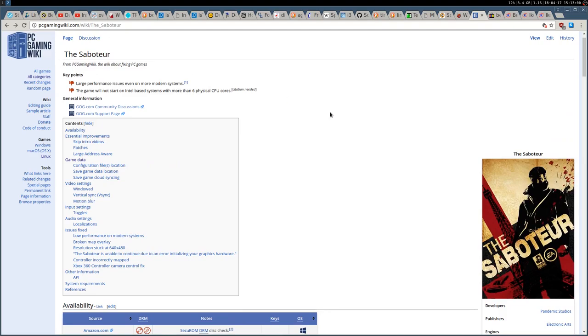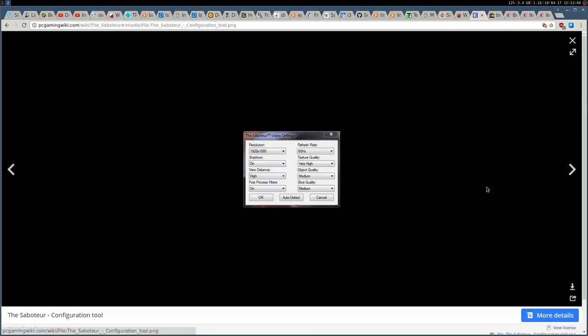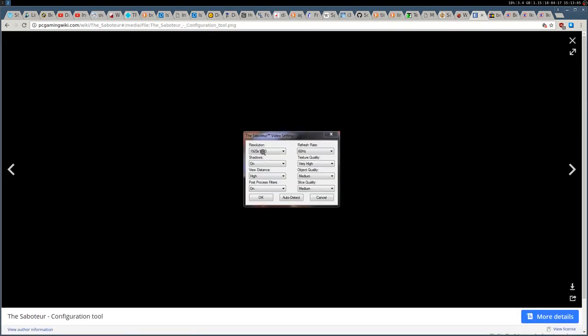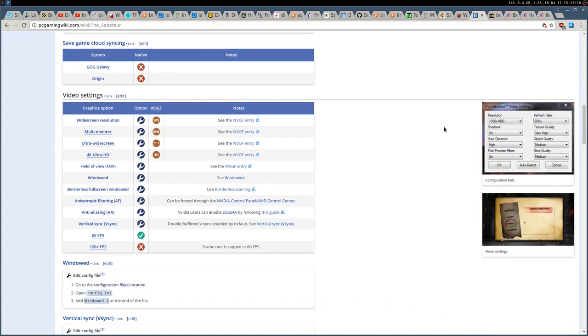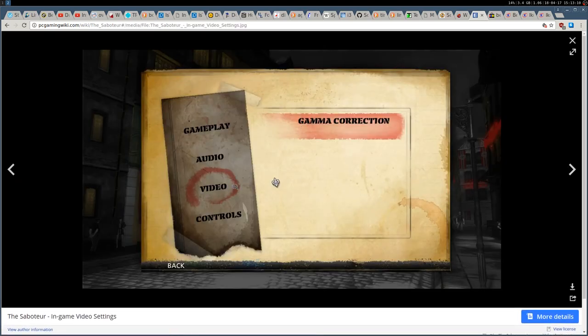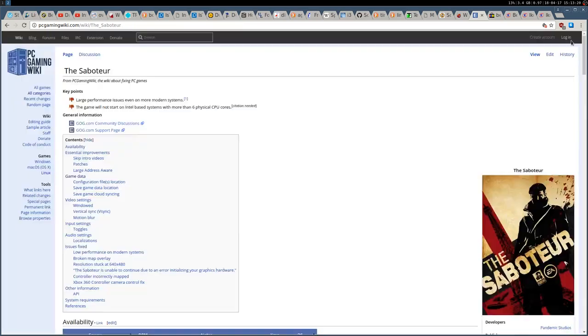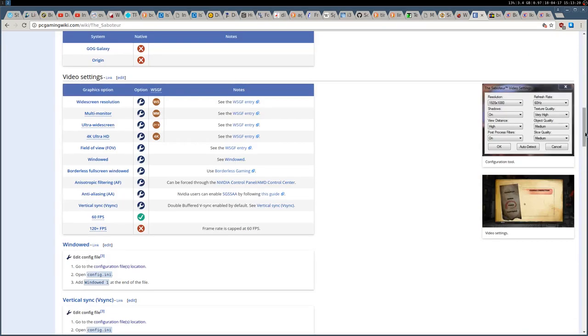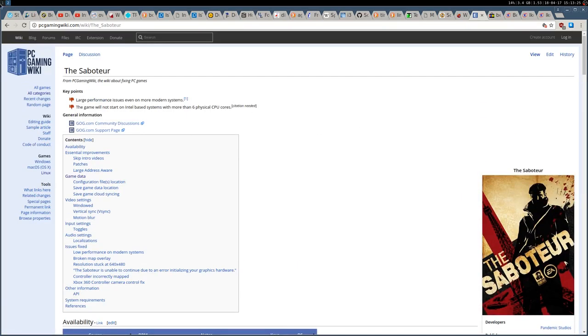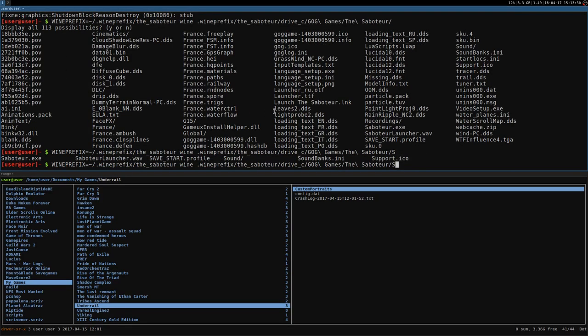And it actually looks something like this. You can go PC gaming wiki where you have the resolution, refresh rate, texture quality, etc. And this is very strange because they are not in-game. In-game you have just video, the gamma correction. For the video settings, you have just the gamma correction, which is crazy, you know. You have no resolution. In-game you cannot change anything, basically. Anyway, as I said, you can just modify then the configuration file.